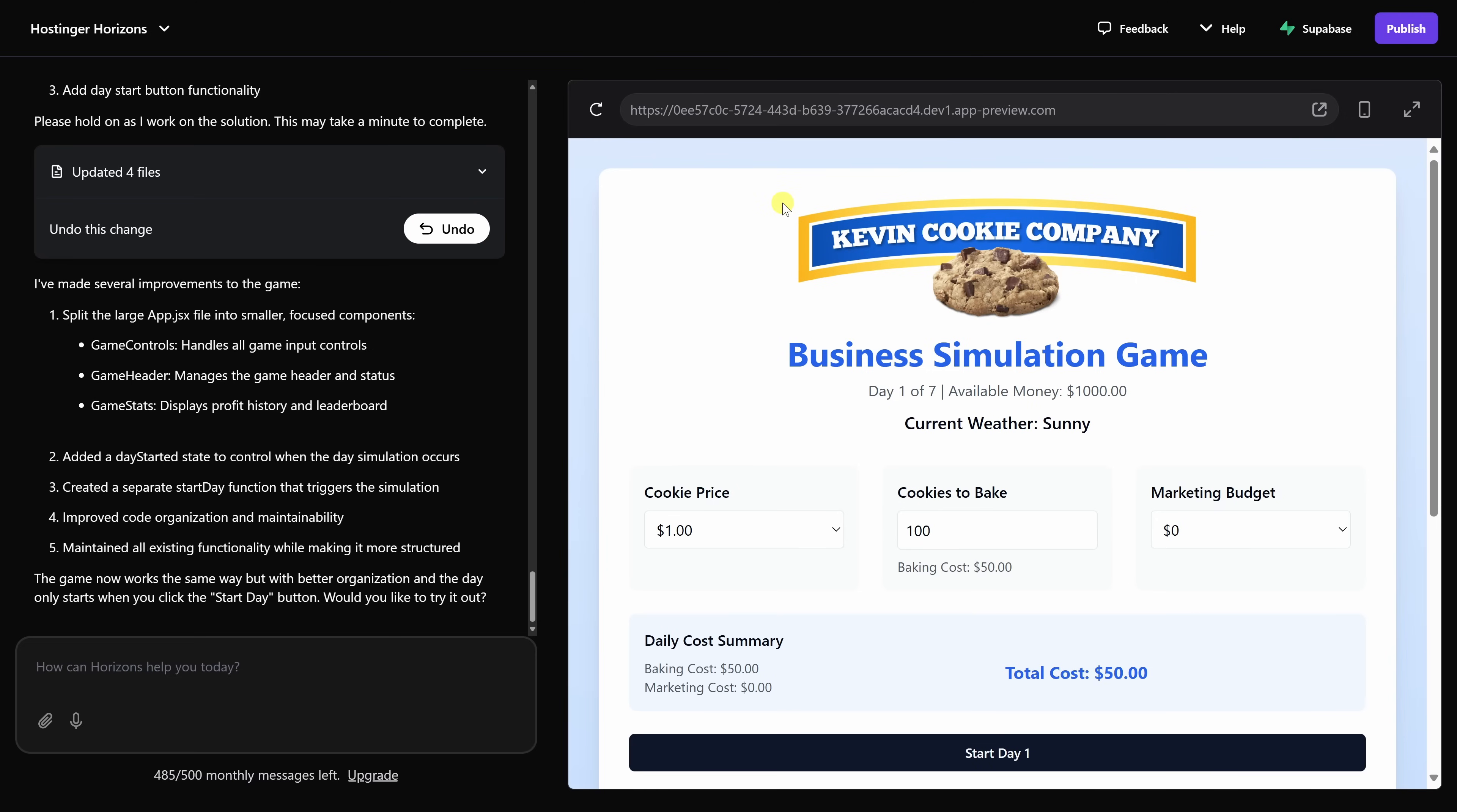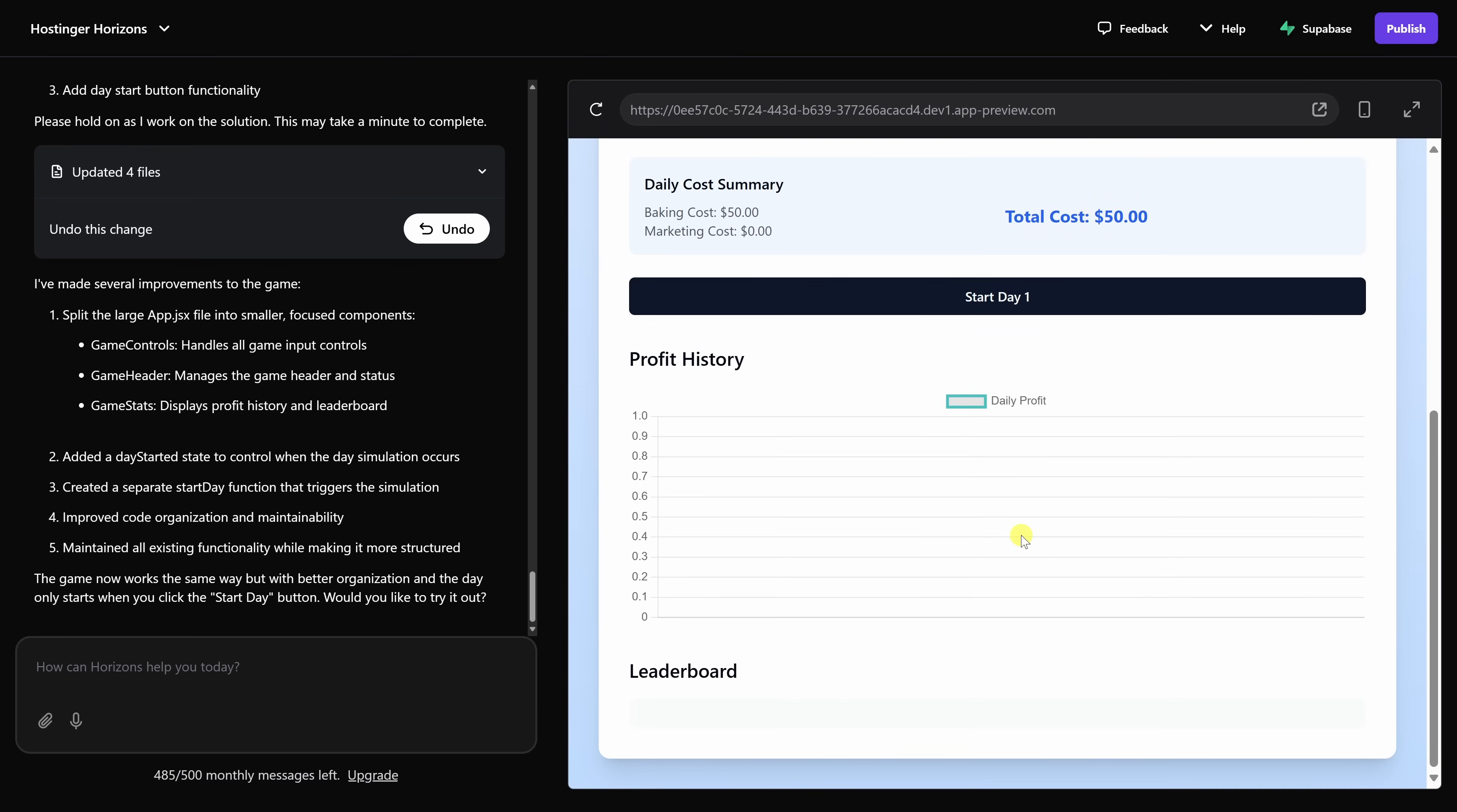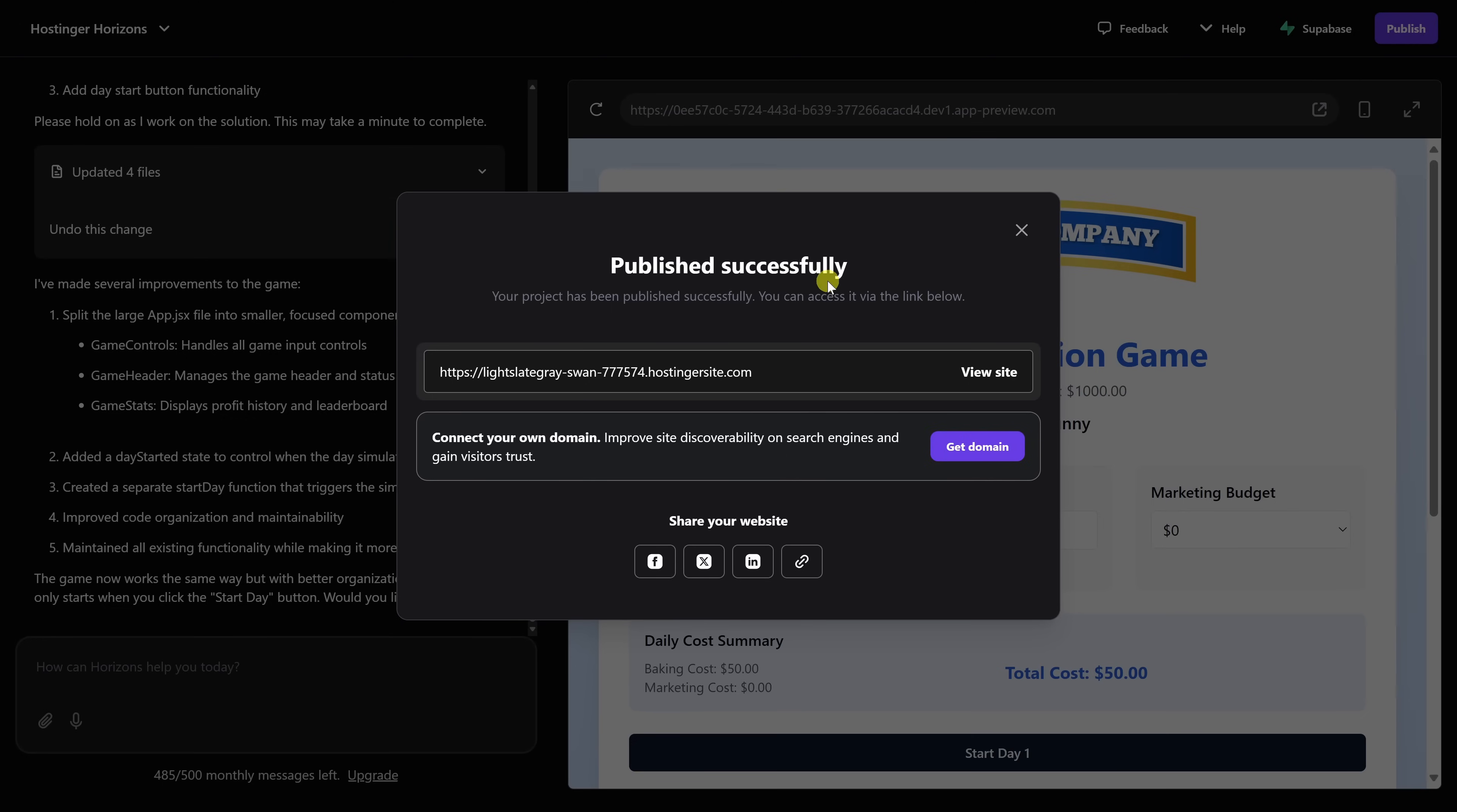I also went through and I made a few additional tweaks. For example, I updated this text to say business simulation game, and I also set it so the day doesn't actually start until you click this button. I think this web app is in a really good place, and I'd like to publish it. In the top right-hand corner, let's click on the publish button, and just like that, the app is now live.